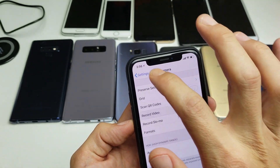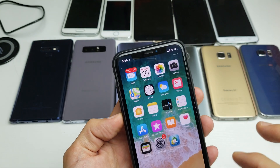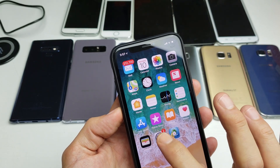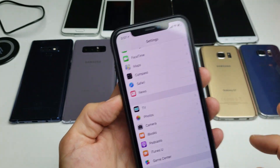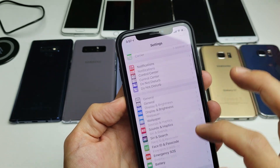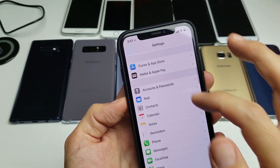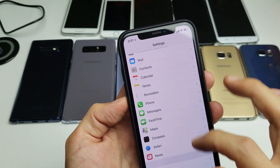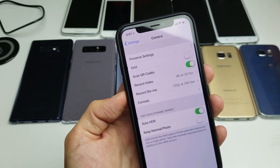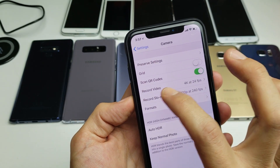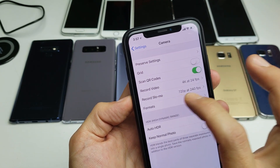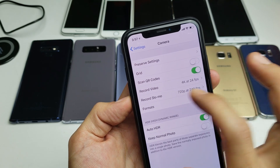Let's go ahead and start from the beginning here. What I want you to do is go ahead and tap onto your settings, and then from here you want to scroll down and look for the camera icon right here. Tap on that and then right here you have Record Video and you also have Record Slow-Mo.